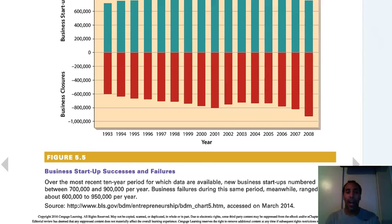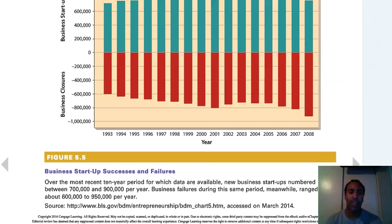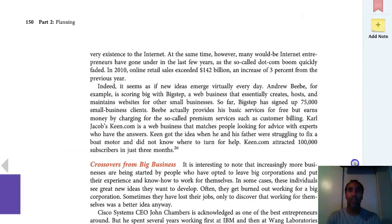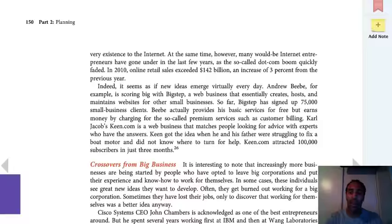Business startups — successes and failures over the most recent 10-year period for which data is available. New business startups number between 700,000 and 900,000 per year — that's a lot of new businesses. Business failures during the same period range between about 600,000 to 950,000 per year — and that's a lot of failures. A lot of businesses do fail, but it's good for people to still get out there and try their dream. The people who go back a second time to try again typically don't fail because they learned what they needed to from the initial attempt.